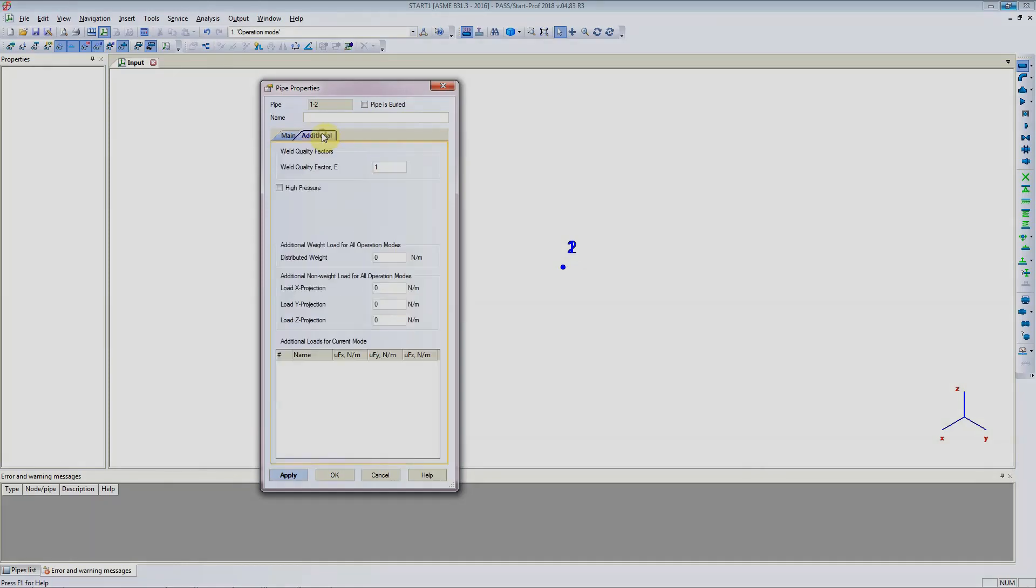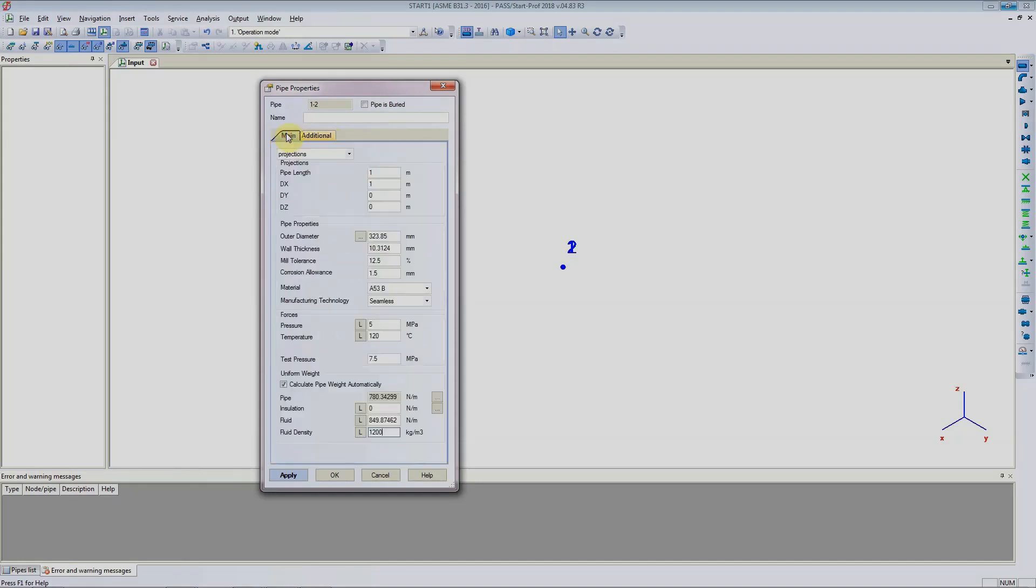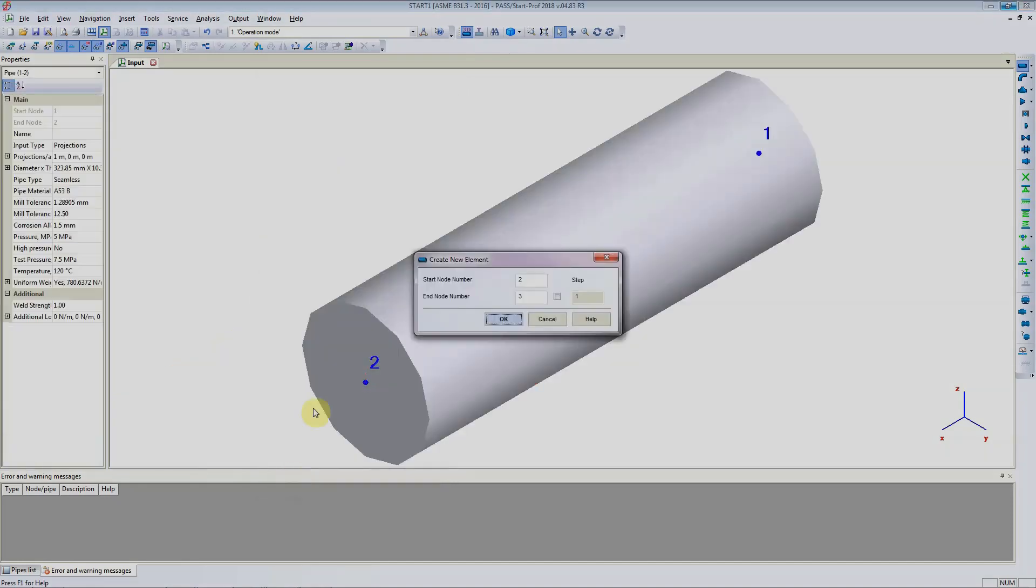It has also calculated the weight of the pipe here. There are additional parameters that can be added if the weld quality factor is different, if it is a high pressure pipe, and all of the different information here. Right now we will just worry about this one. Click on apply and StartProp will show you the pipe that has already been generated.